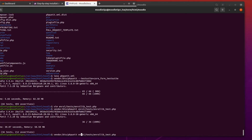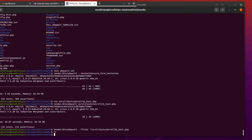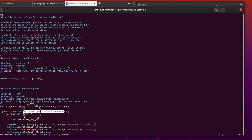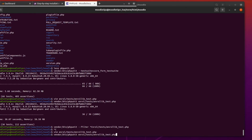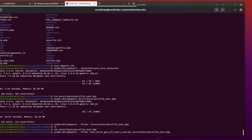We can also add a `--filter` argument to run just a single test function. So we do `vendor/bin/phpunit --filter test_enrol_get_all_users_courses path/to/enrol_lib_test.php`. That's just going to run the one test - and that one passes.